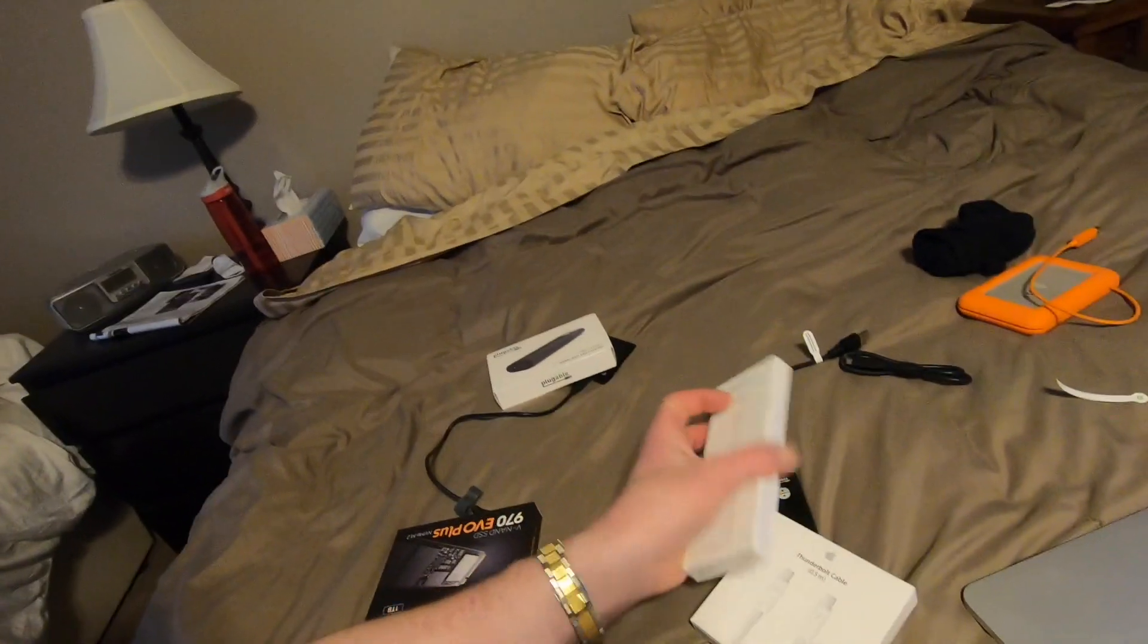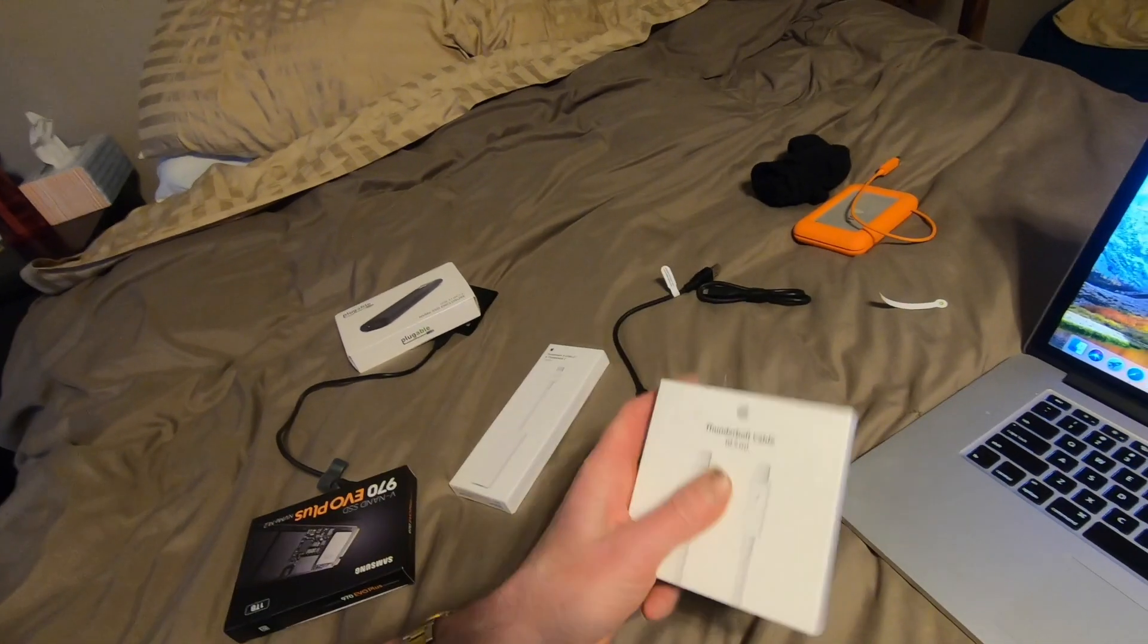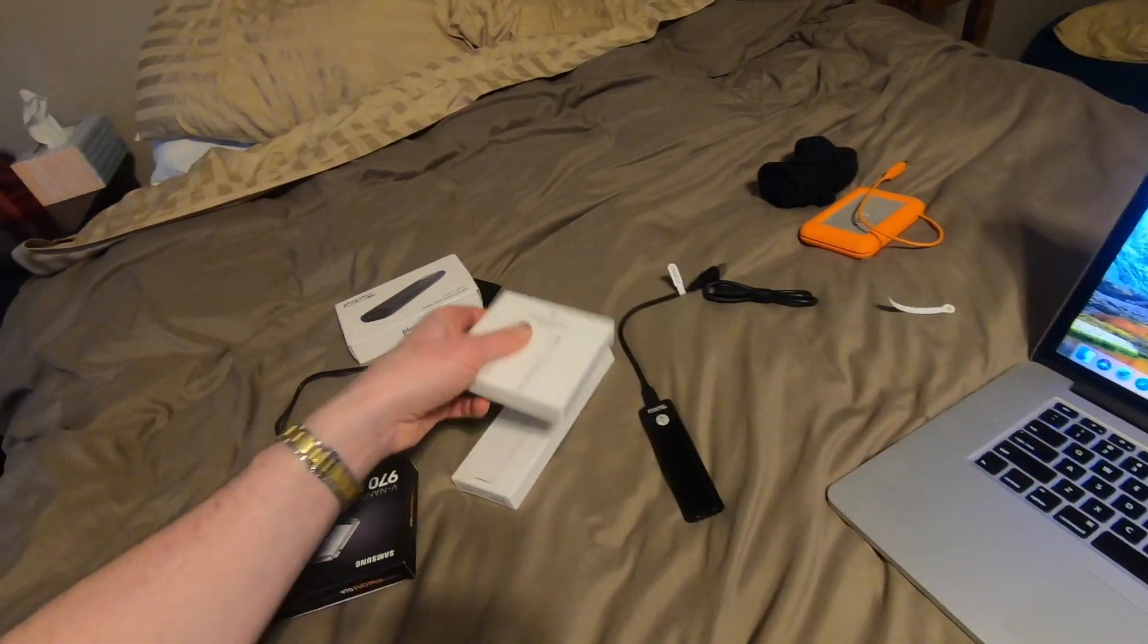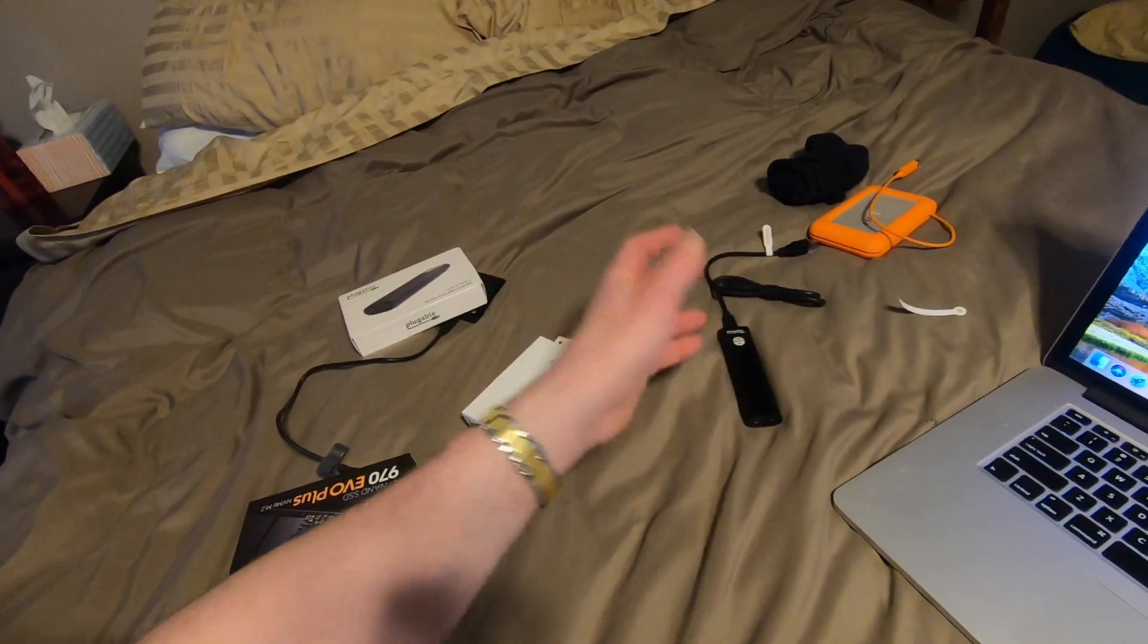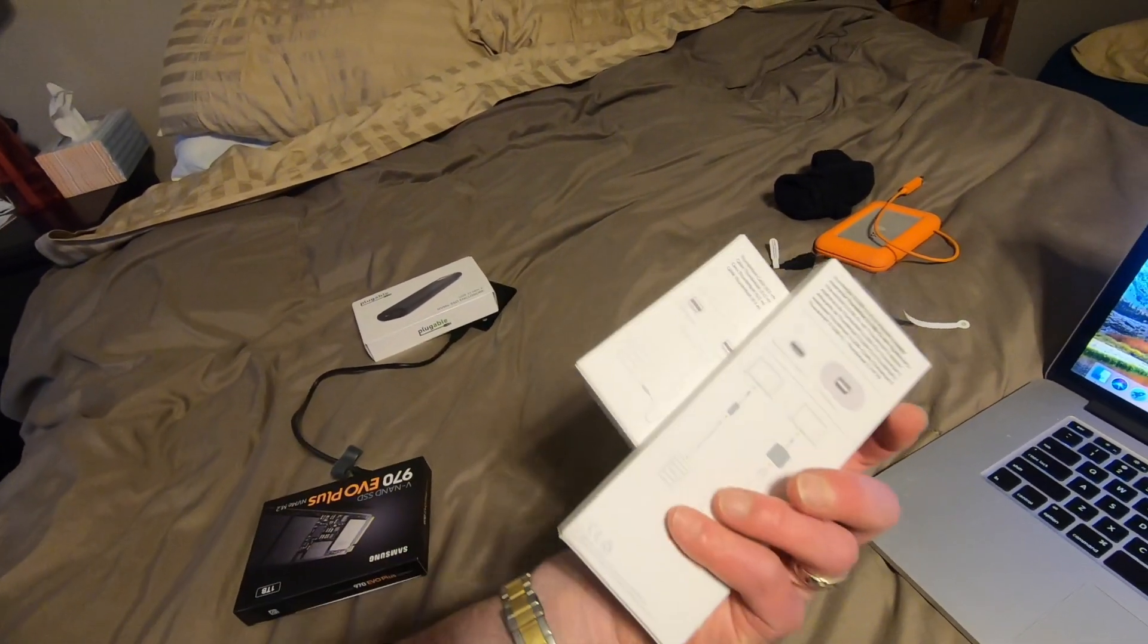These two cables were probably, this was $50. This is probably another $20. This was $70 plus tax, $75 waste of money, all right?